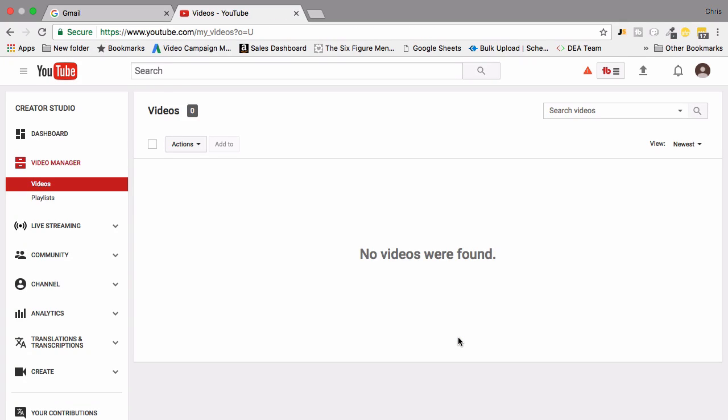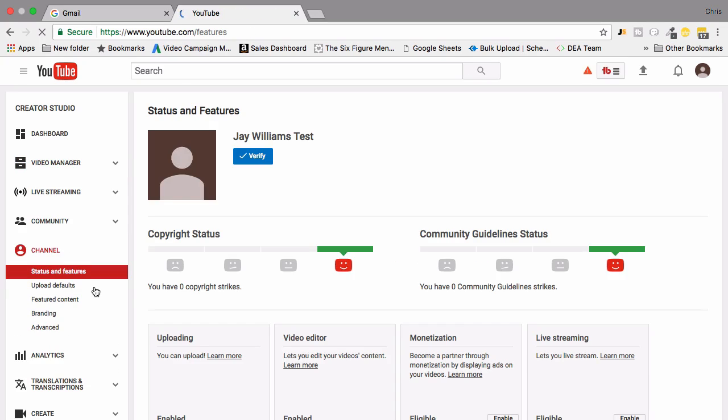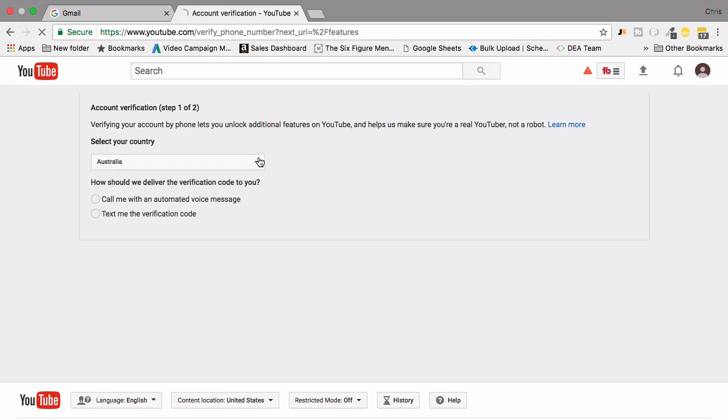My channel has now been created. There's a few areas as a business owner you want to set up. If you go into your channel here, you're going to need to verify your channel. The way in which you do that is by clicking verify and it's going to ask you for your country. You're going to select your country, I'm currently in Australia so I'm going to leave this as Australia.